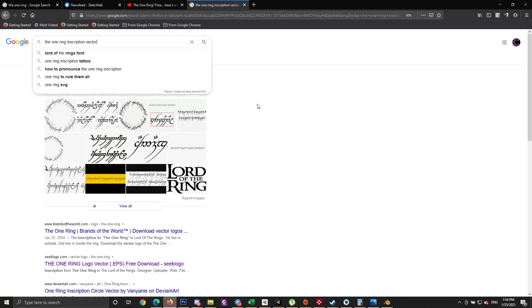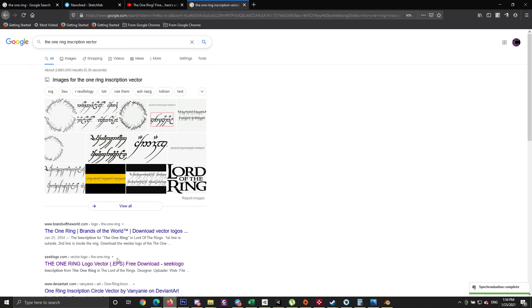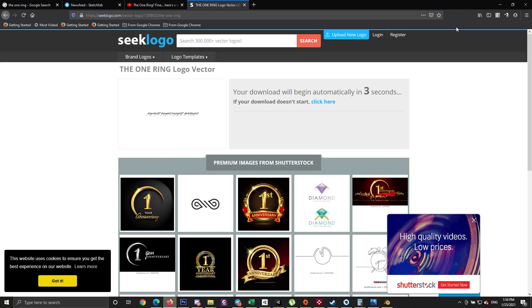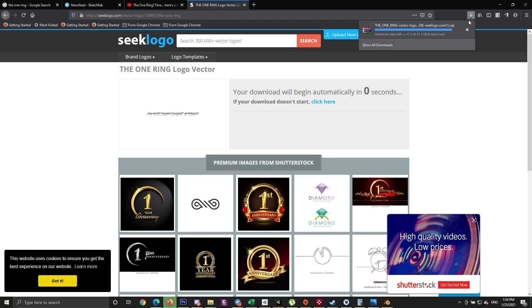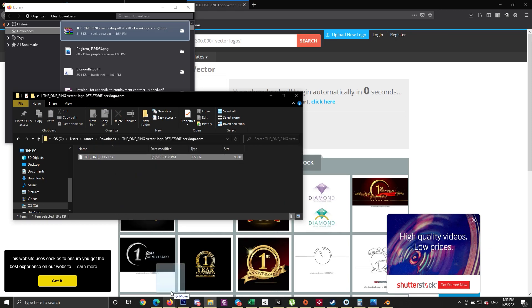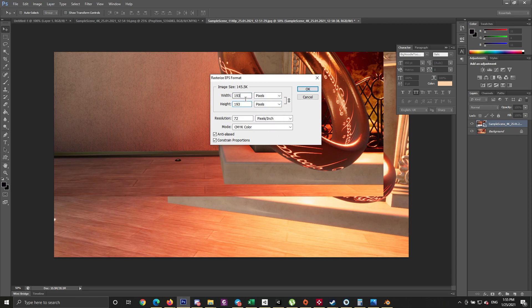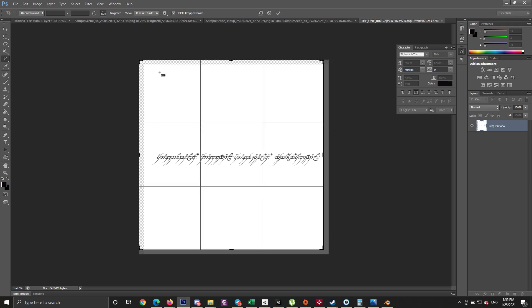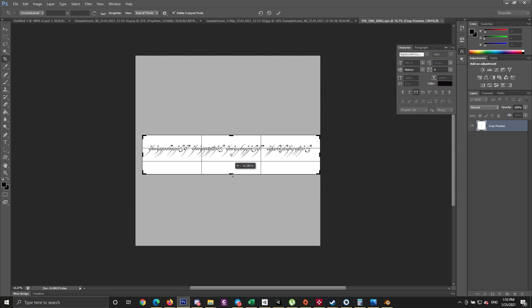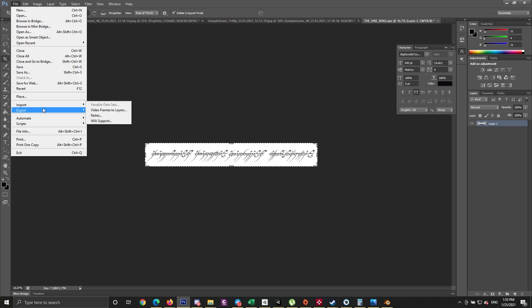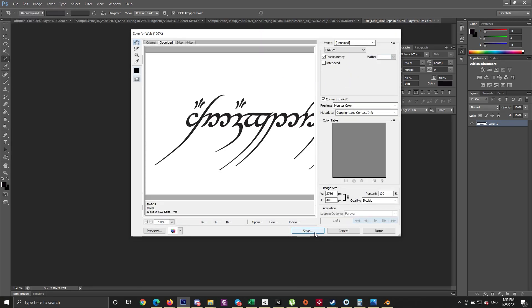The next thing is to get the One Ring inscription, which will be the texture used as emission from the ring. I Googled it and found some inscriptions, but they were PNG or JPEG with low quality. I found one as a vector EPS file and opened it in Photoshop, which lets you increase the texture size without losing quality. I set the size to 4K — 4000 pixels in height and width — then saved it as PNG.